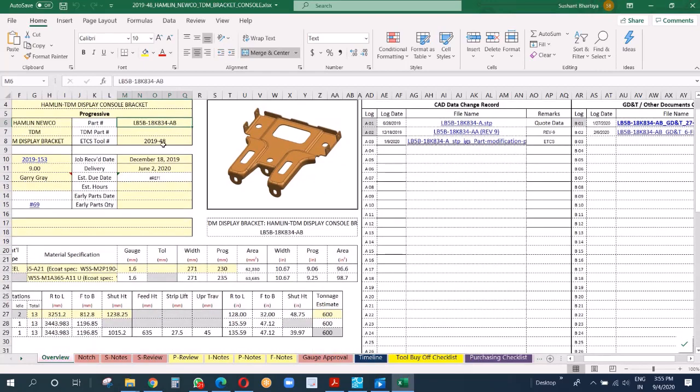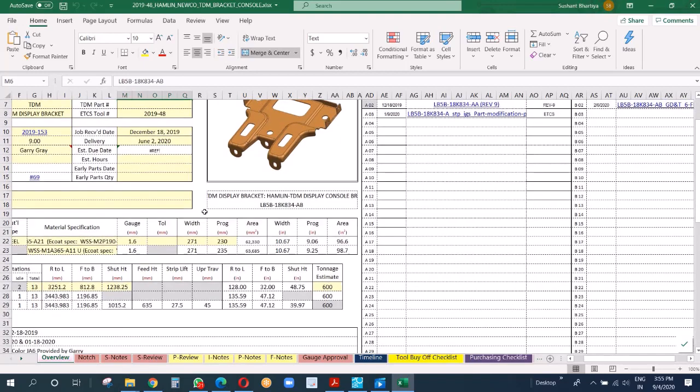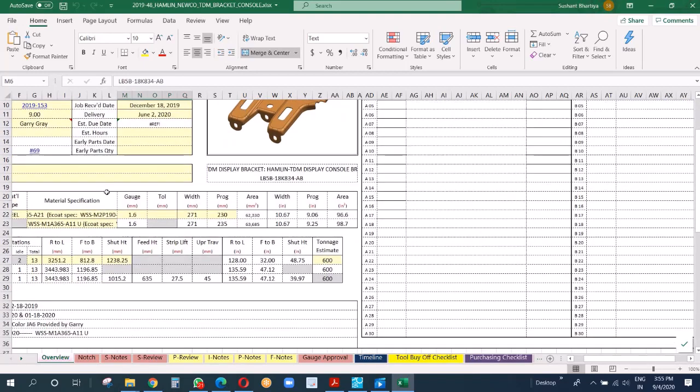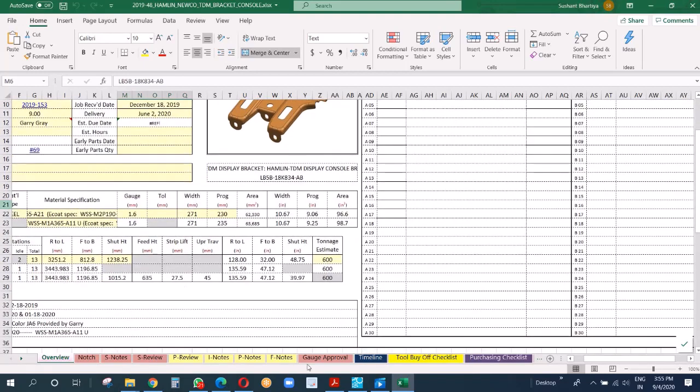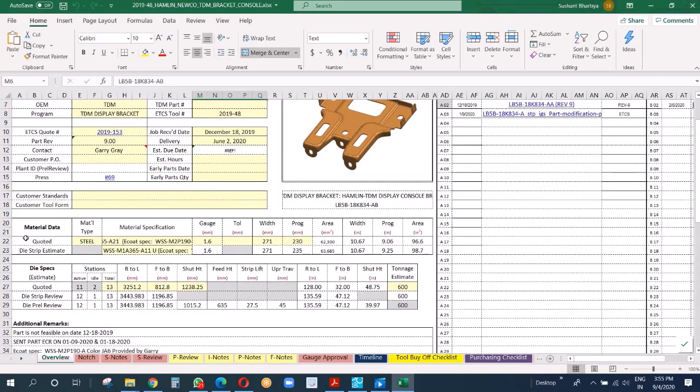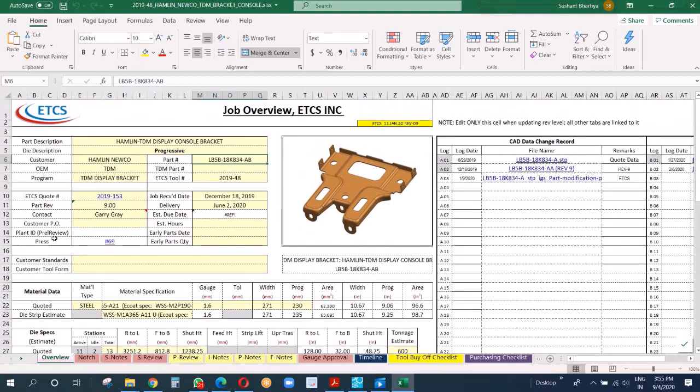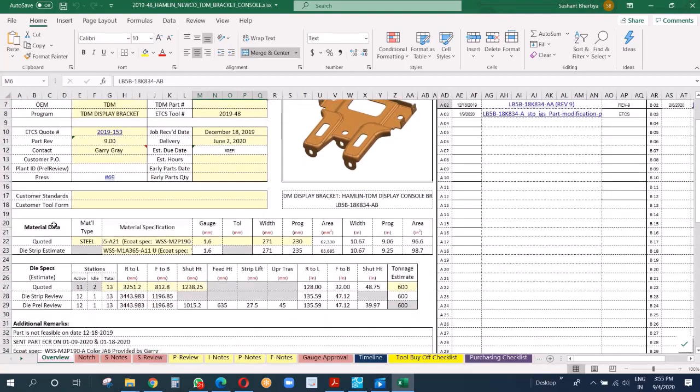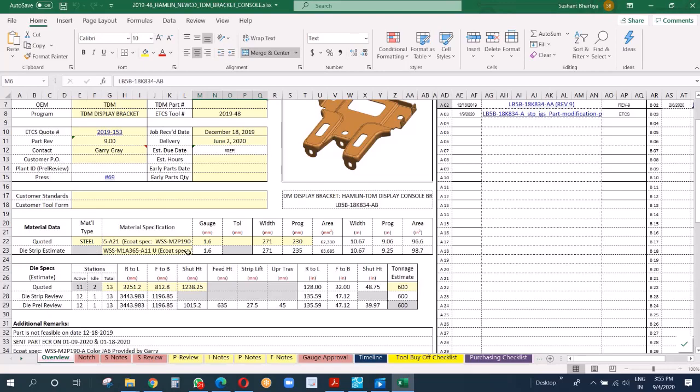When did we receive it? When are we going to deliver it? What is the material specification? What did we code and what is it as of today? What was the thickness at that point in time? What did we code at that point in time? What is it now? You can see a little change there because when you code and when you have actual, there could be some differences.